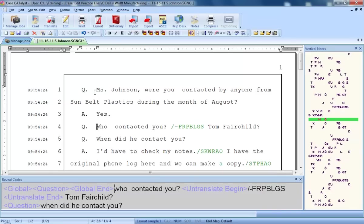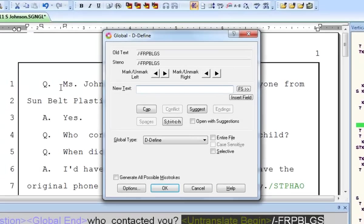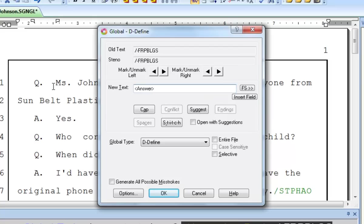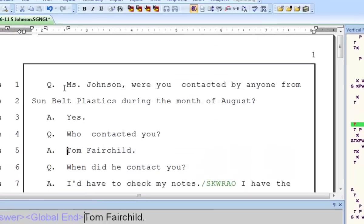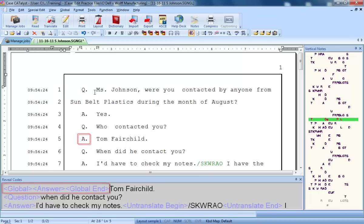Let's try that again. I'll press F8 to scan to the next untranslate. Again, there's just one stroke, so there's no need to mark. This is the steno for an answer. Answers can appear in any job and are not case or job specific, so this steno will be D-defined. When this steno is written, I want the formatting for an answer paragraph, so I'll press F4 and then press A. Now I'll press Enter. Once again, the steno has been successfully defined, this time as the answer paragraph style. You can see it both in the transcript text and in the reveal codes pane.